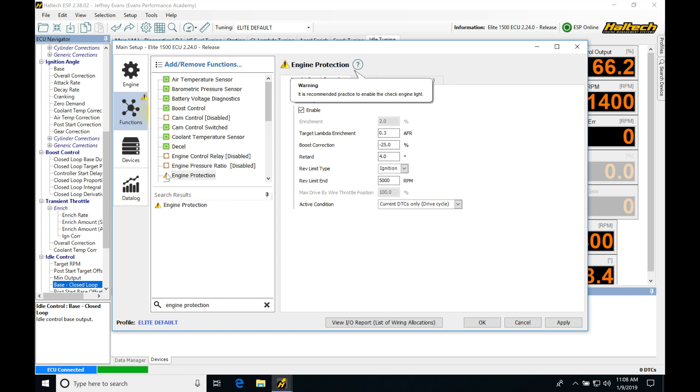We can see it has this warning here telling us it's recommended practice to enable the check engine light. Just like an OEM OEC would have the fault protection or fault status, when it has an issue it has a DTC or check engine light and it illuminates that check engine light on the dash to tell us there's something wrong.